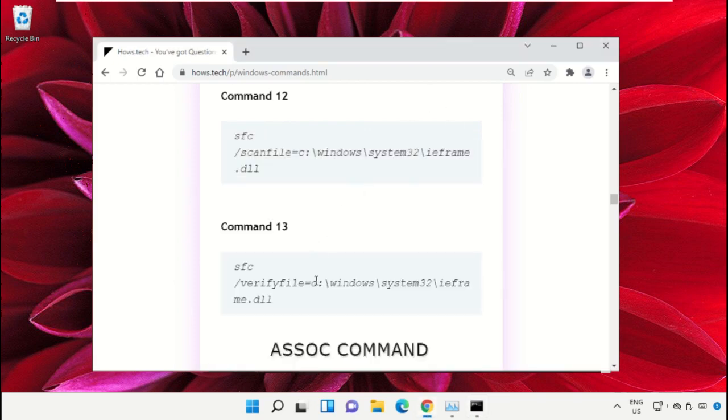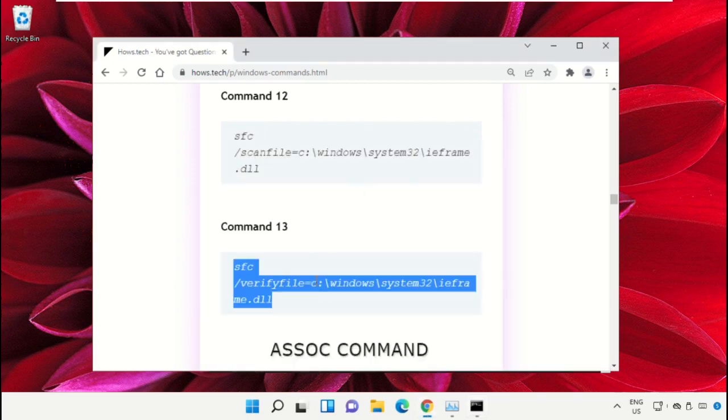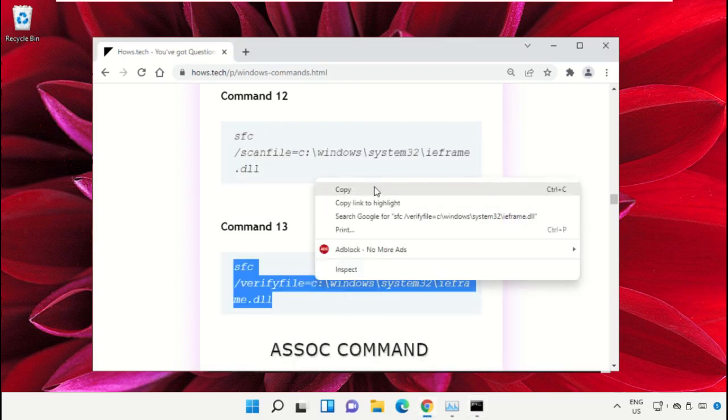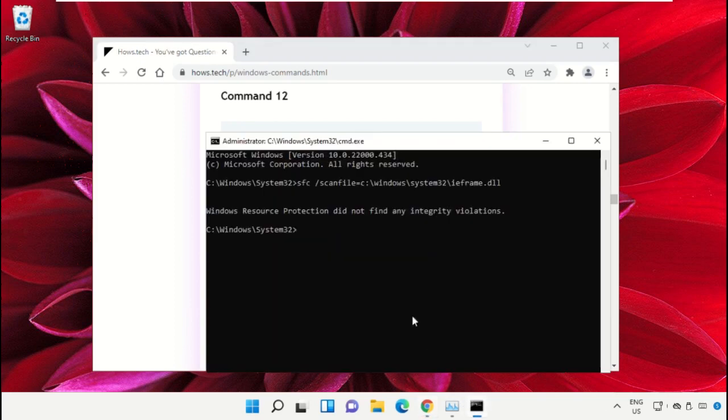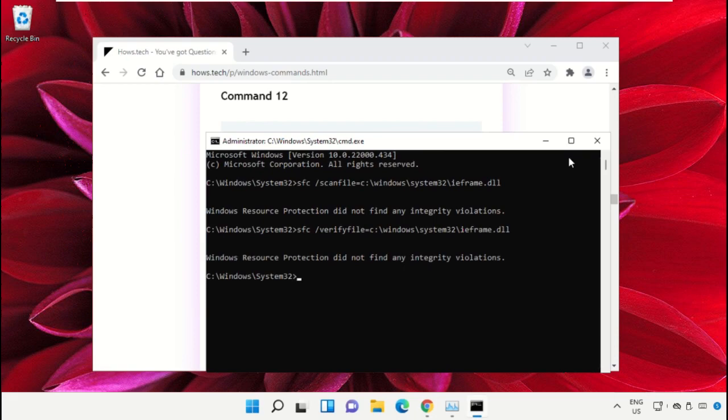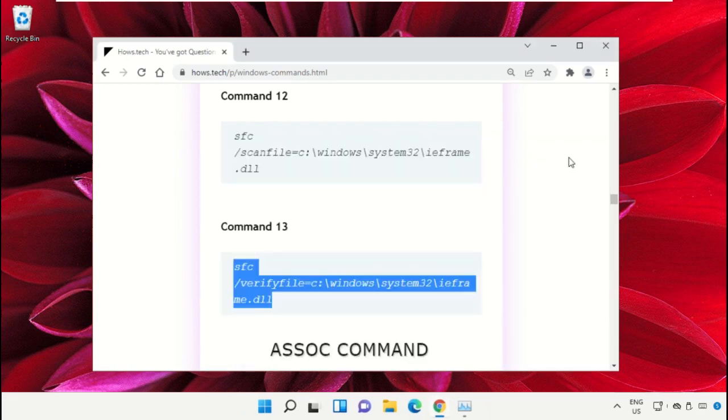Copy command number 13, right-click and paste the command, then hit enter. Once done, close the Command Prompt window.